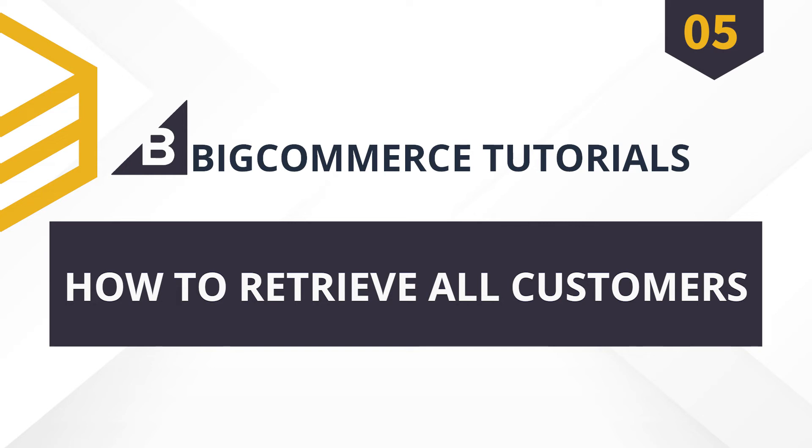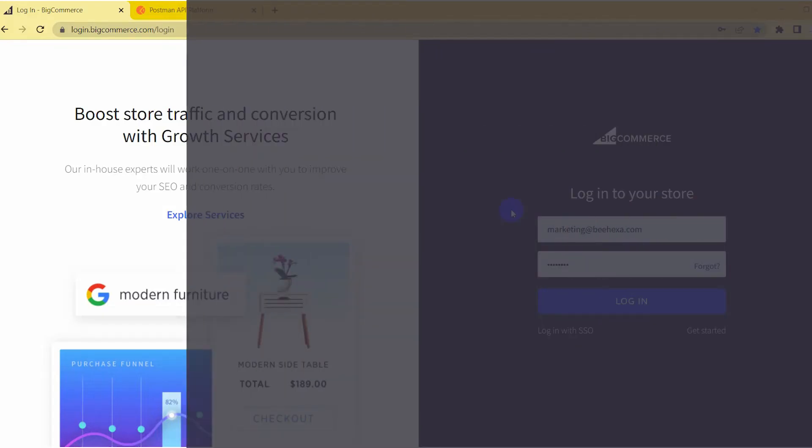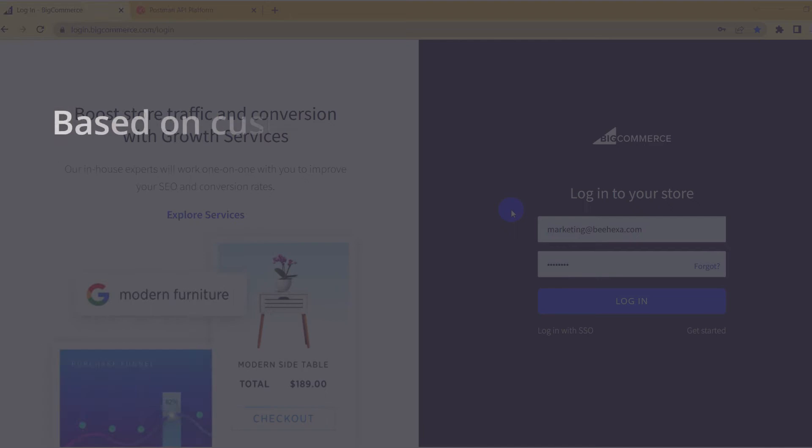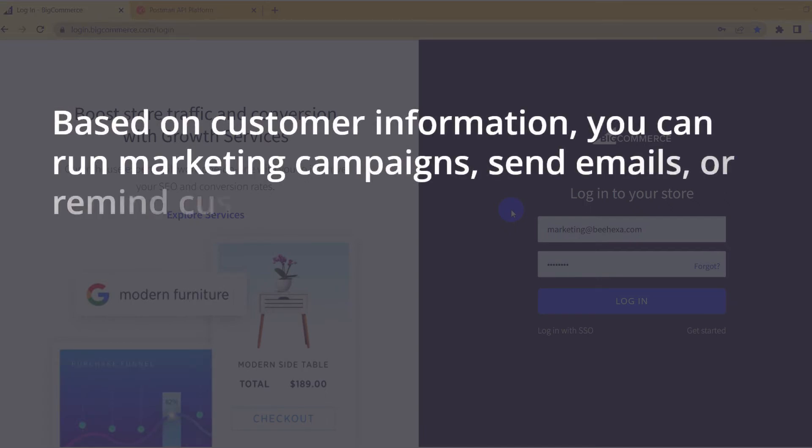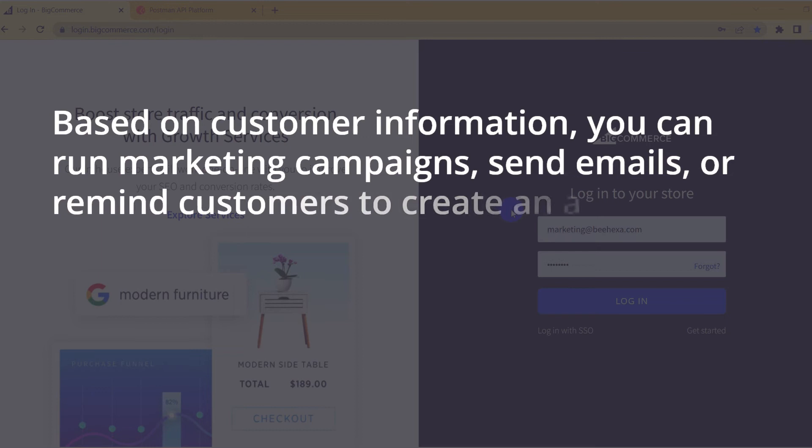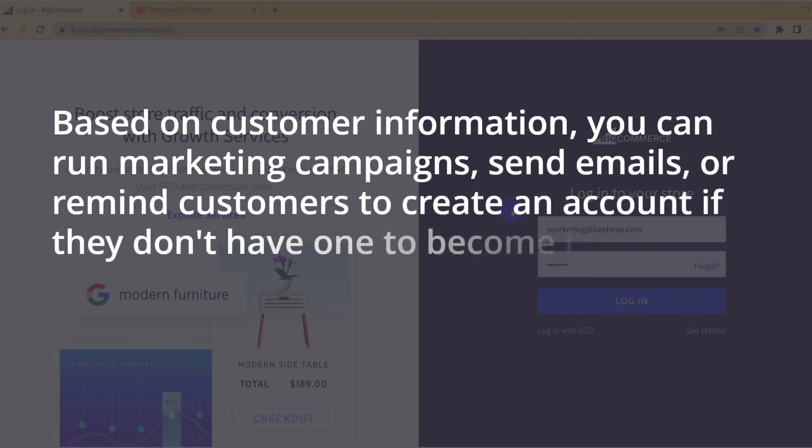Every business needs to retrieve customers. Based on customer information, you can run marketing campaigns, send emails, or remind customers to create an account if they don't have one to become loyal customers.